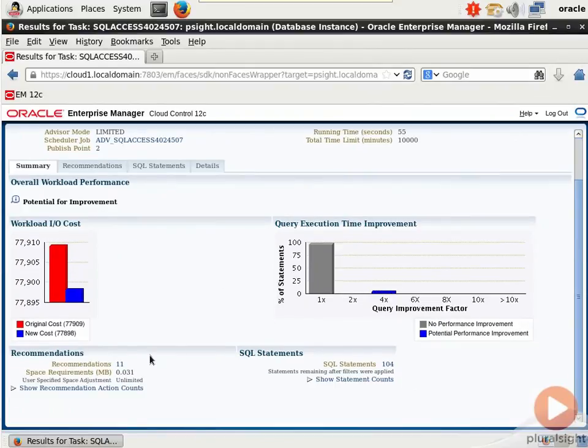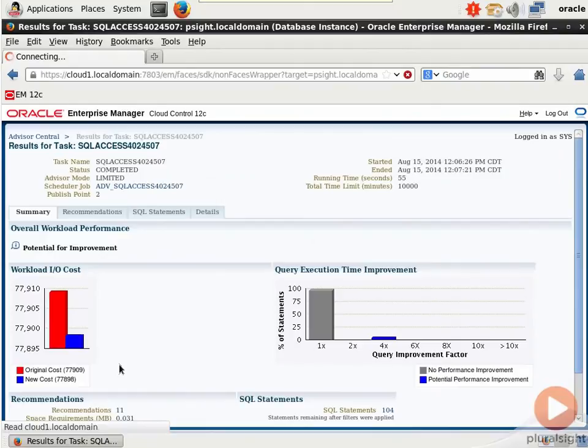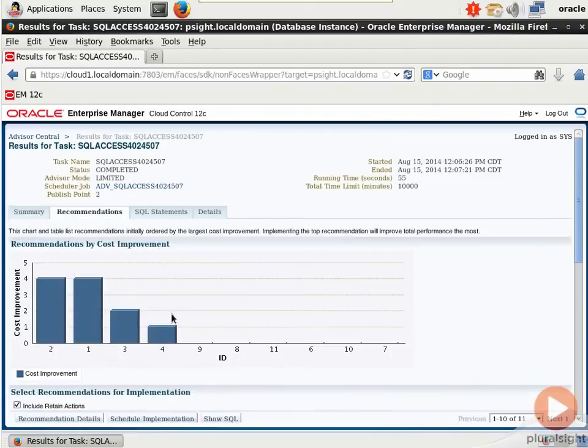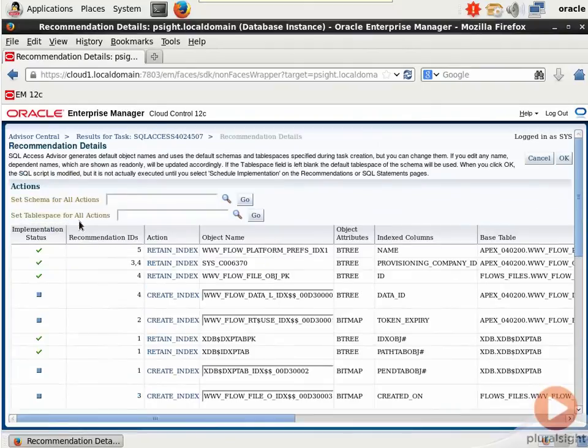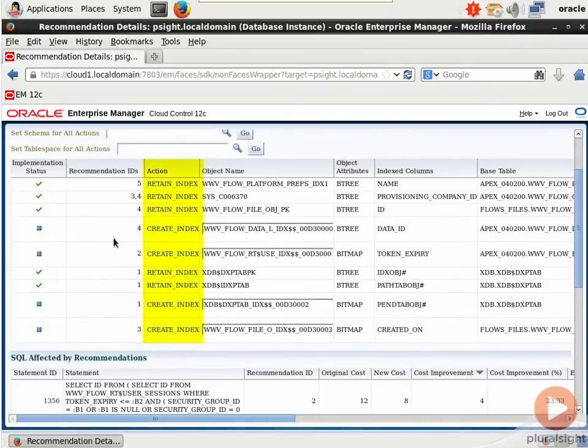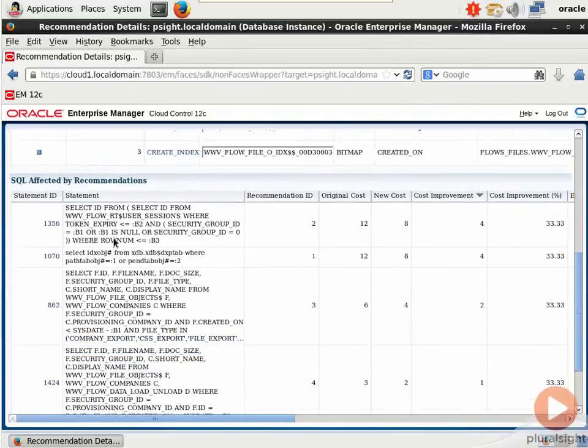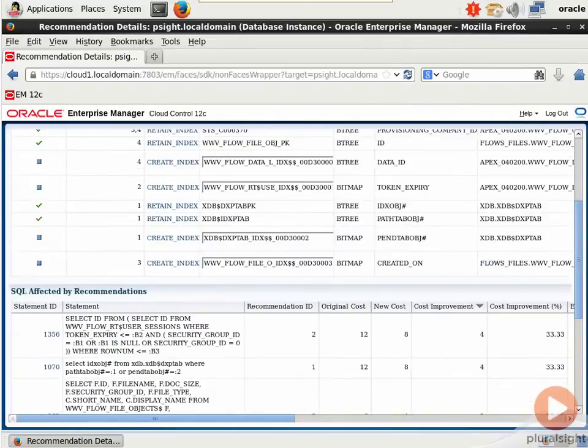Notice that for recommendations, it says there's 11. Let's click that. Let's click Recommendation Details. And basically it looks like it's asking us to either retain index or create indexes on particular base tables.